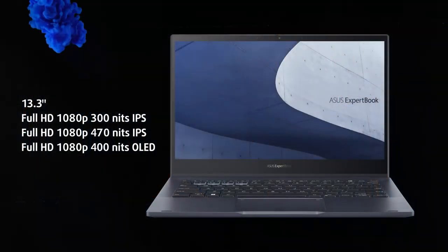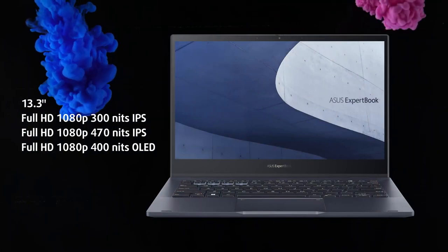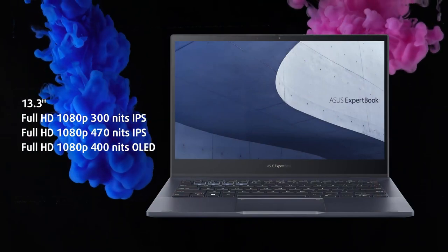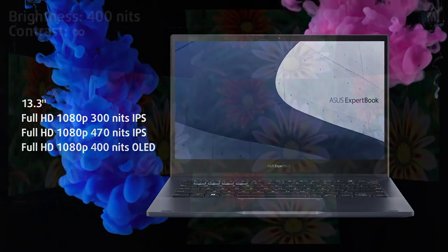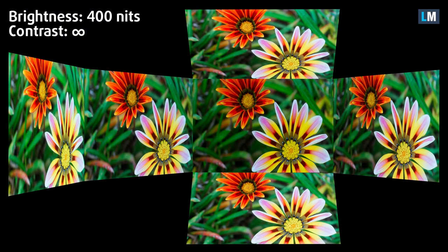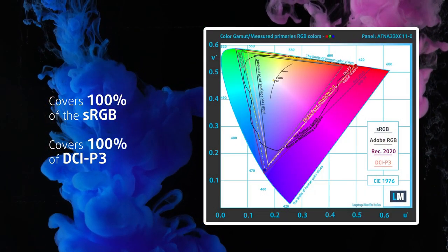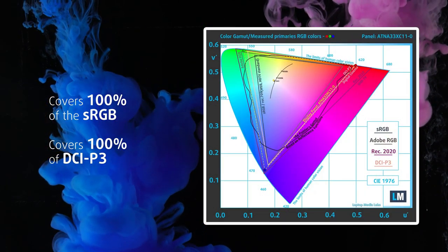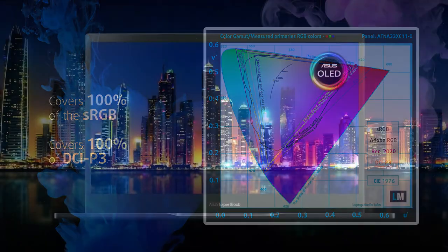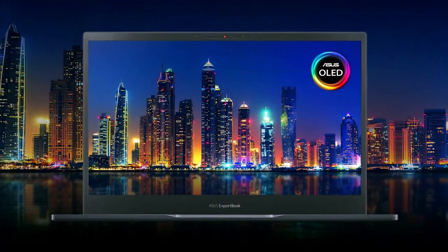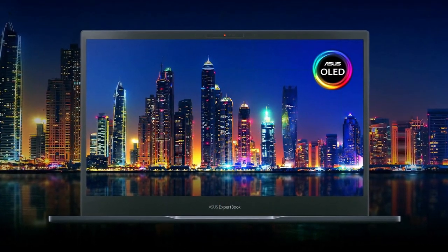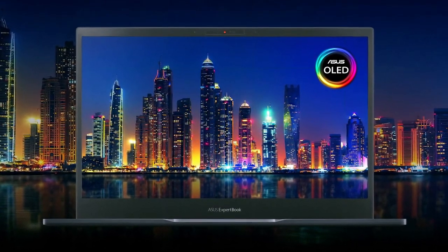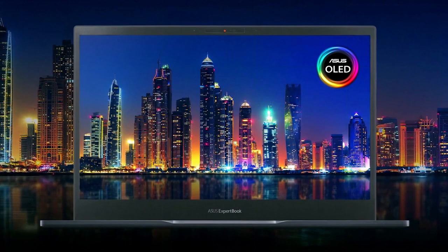There are three display options, two IPS and an FHD OLED panel with 400 nits of brightness and 100% coverage of the ultra-wide DCI-P3 color gamut. This is our choice for the review, as we really like the deep blacks and the vivid colors.